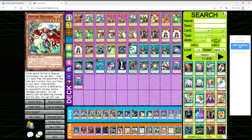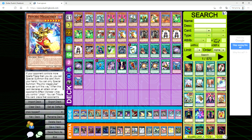When another monster you control is attacked by an opponent's monster, before damage calculation you can destroy both the attacking monster and this card. You can only use each effect of Psychic Bounder once per turn. That's probably never going to come up - you're just going to be using it for the Stratos search effect.